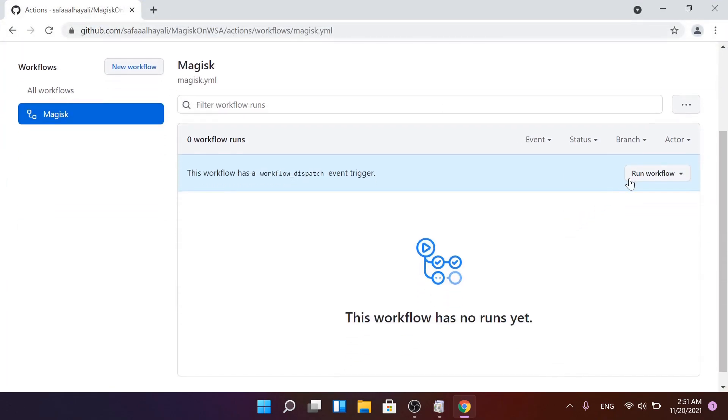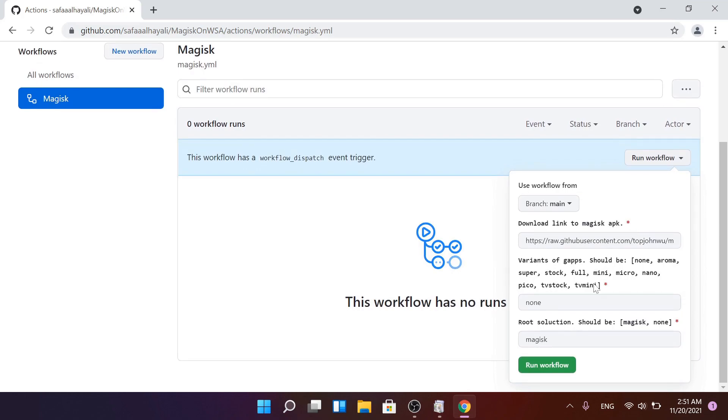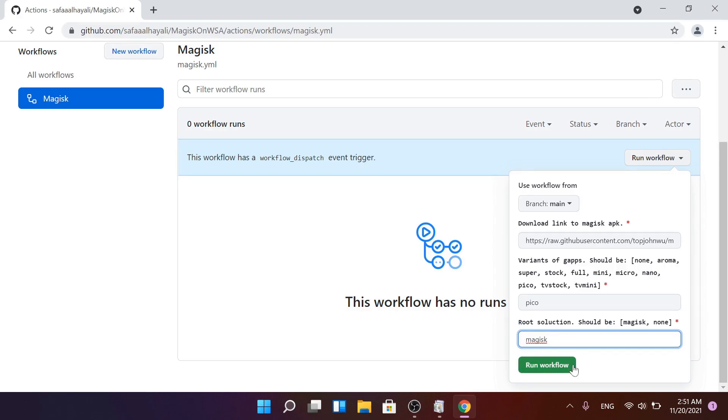Click on Run Workflow. Choose one of the Google Apps packages. I'll select Pico because it has only apps that run Play Store properly. And for the root, by default Magisk will be installed, but you can remove it by typing none. Click Run Workflow.